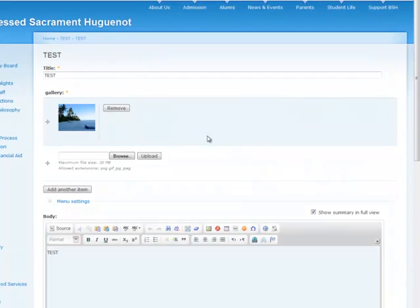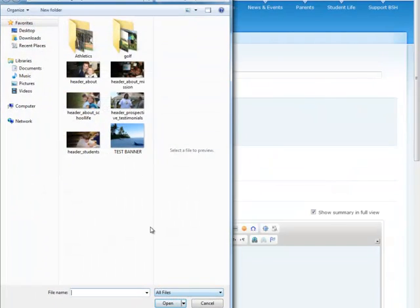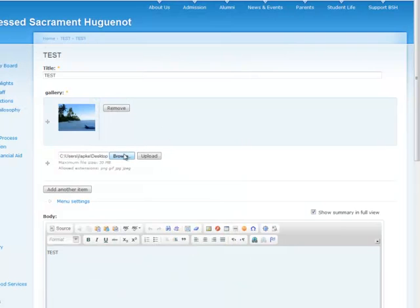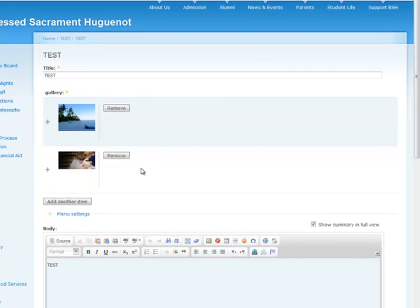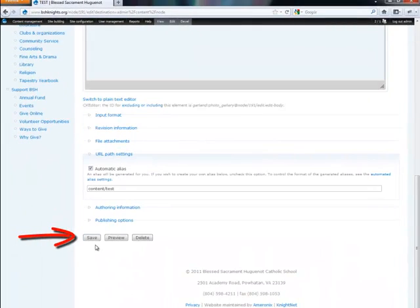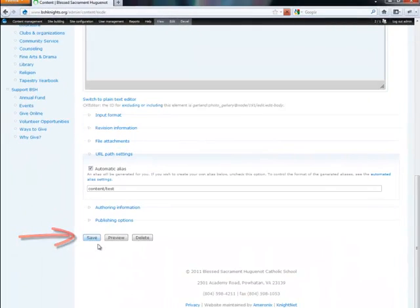And add another image to it. Let's do this one. We'll go ahead, we've put that there, we've browsed it, we'll upload it. That doesn't need to change. Down at the bottom here, and save. Alright, see here it's updated.